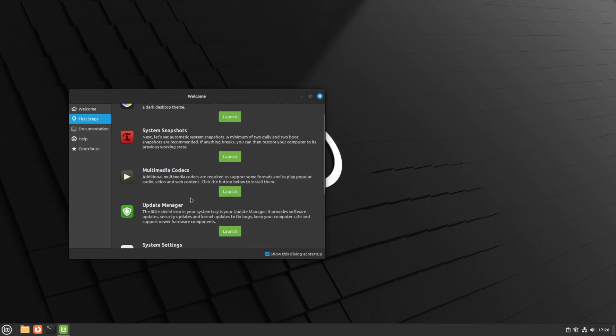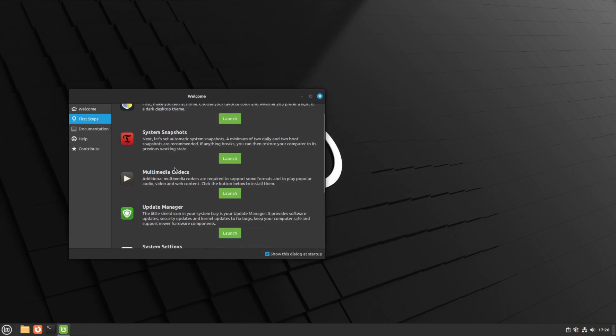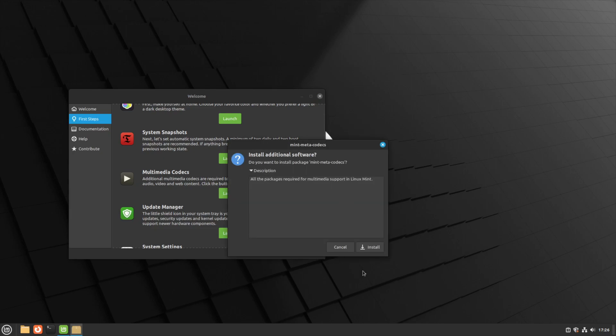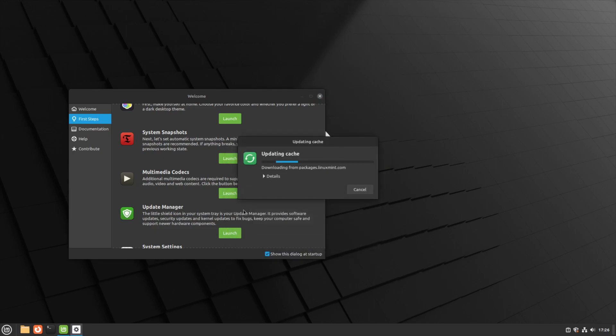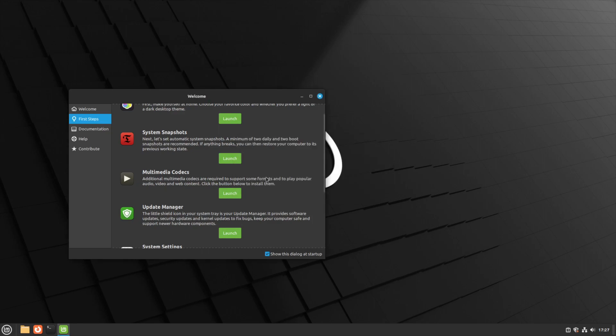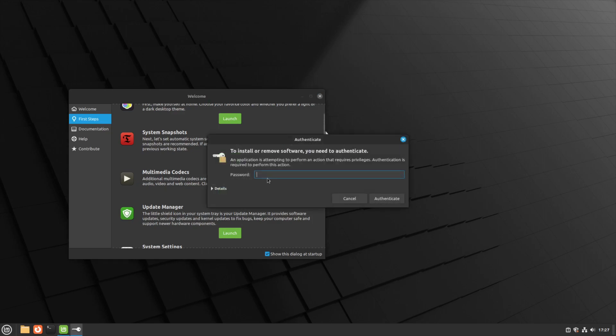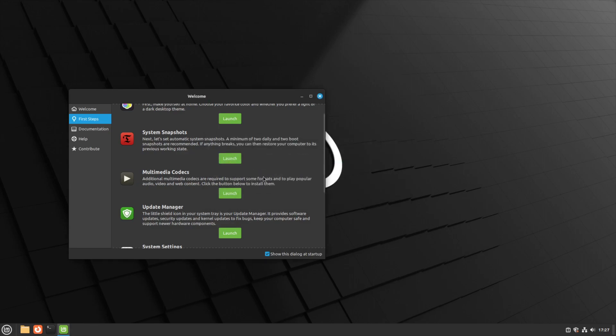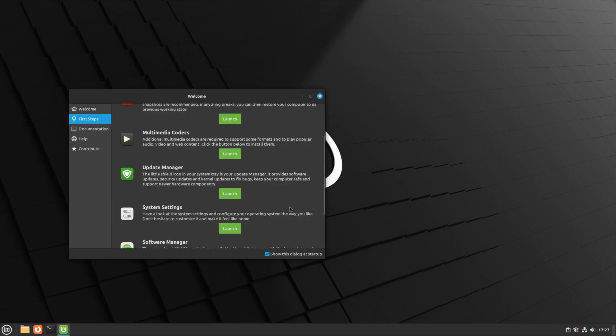Next is multimedia codecs, so we can just click on launch. This will install the additional multimedia codecs that LMDE needs. Let's update the cache and authenticate. Look at that, multimedia codecs installed. Don't think you can have it any easier than that really.